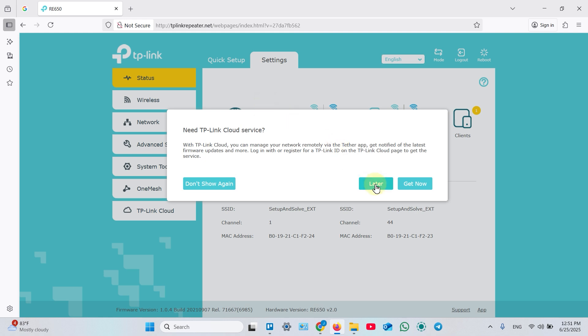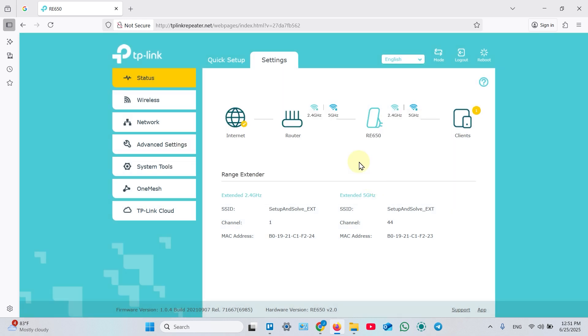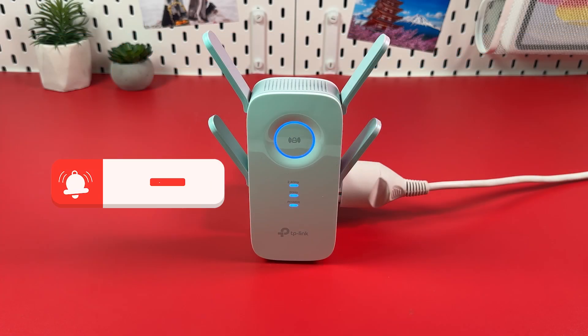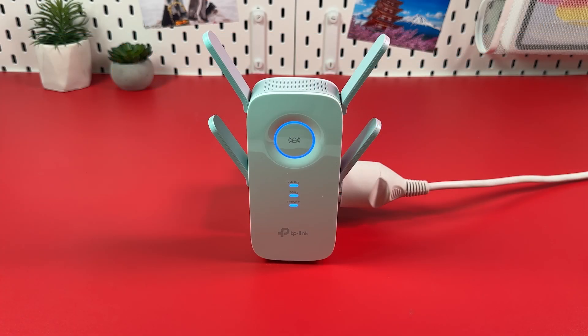Click later and manage your extender from the web interface. You're all set. Thanks for watching.